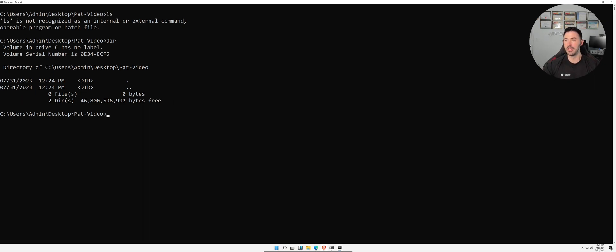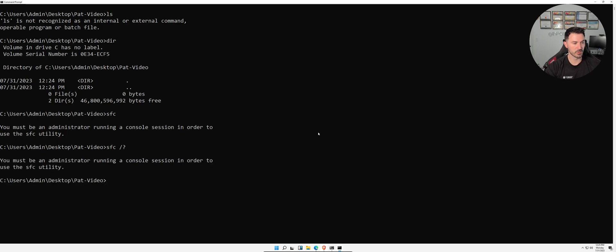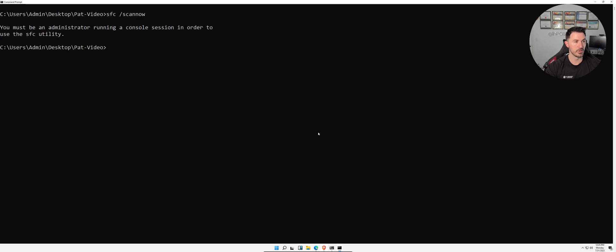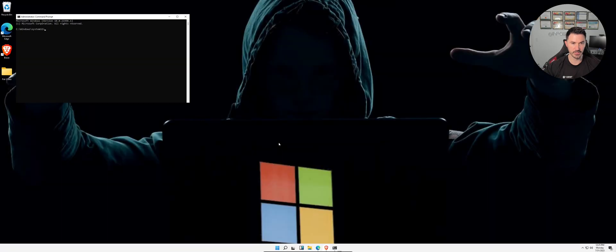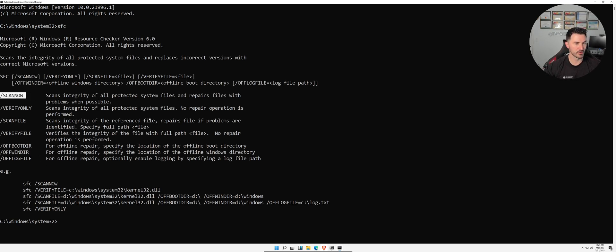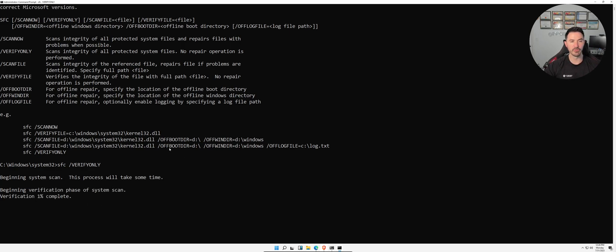The next command is `sfc` — System File Checker. You need to run it as administrator. Running `sfc /scannow` scans the integrity of Windows system files. You can also run `sfc /verifyonly` to verify without making any changes — it starts the verification process and checks the system, though it takes some time.